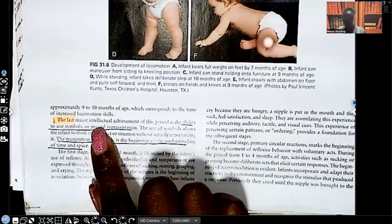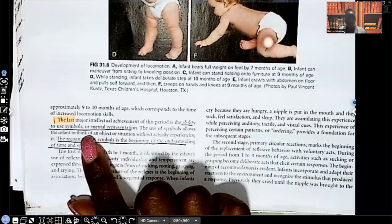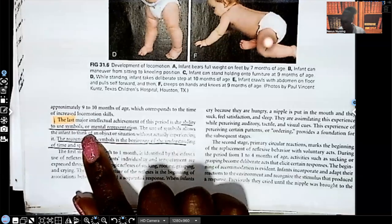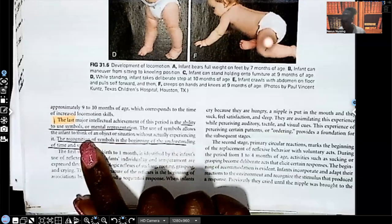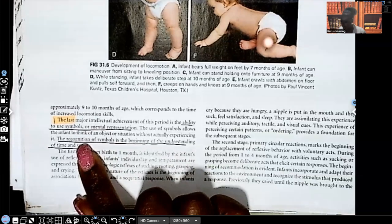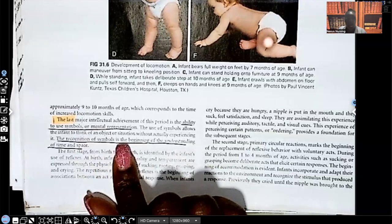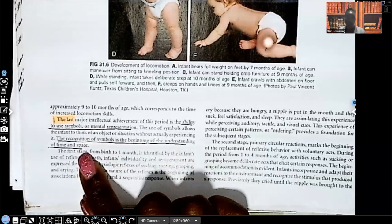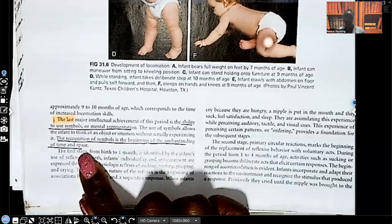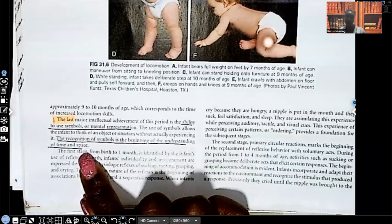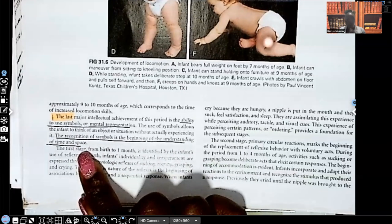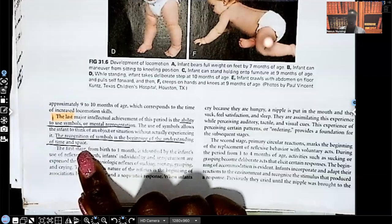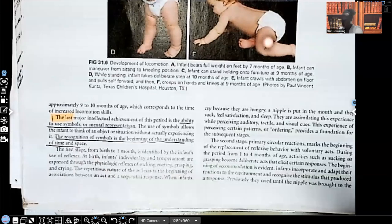The last major intellectual achievement in this period is the ability to use symbols or mental representation. The symbols allow the infant to think of an object or situation without actually experiencing it. The recognition of symbols is the beginning of the understanding of time and space. So an example is if mom or dad reads the three piggies to them every night, when they see that book, they understand time for a nap. This is the beginning of them starting to understand this.